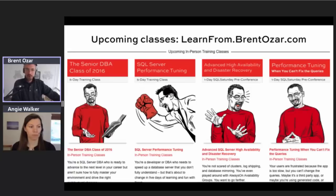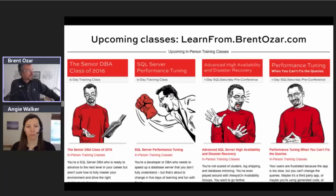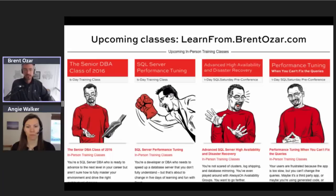We do cover this in our performance tuning class. Our next one is in San Diego in February — if you want to warm up somewhere and learn SQL Server, you can learn more at learnfrom.brentozar.com. We've also got classes in Newark, Philadelphia, and Chicago in 2016.